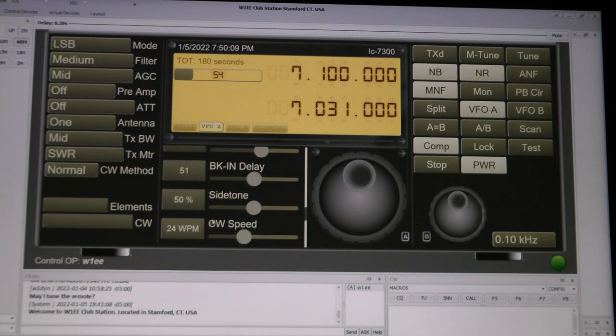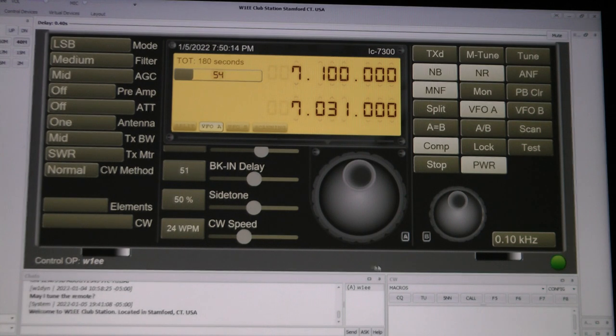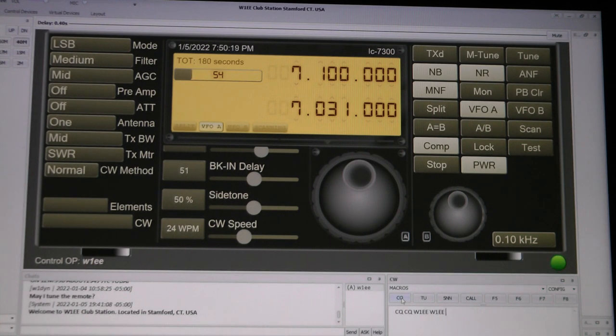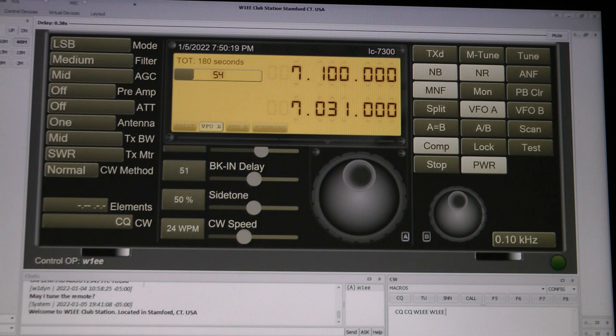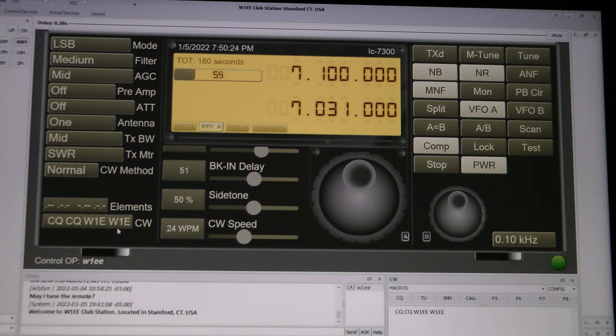Now when you're sending CW, it comes out and you can read it over on the side here. In fact, I could send CQ W1EE. You see it come out on the screen. Now for some reason it only shows one E, but I can hear two E's. I don't know why that is.